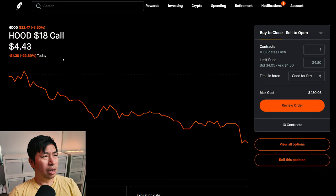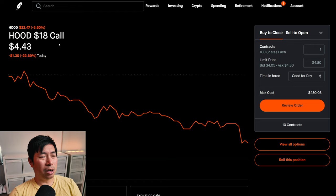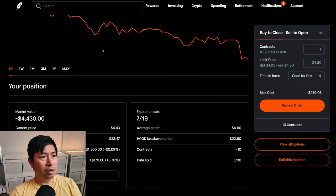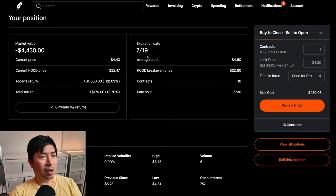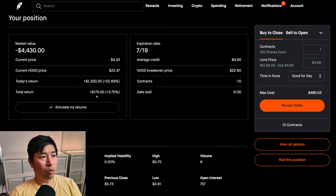I am selling Robinhood $18 covered calls. These expire July 19th. My total return, $170.